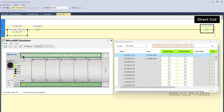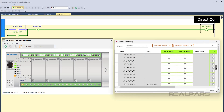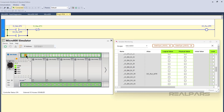The last instruction on the rung is a direct coil instruction. A direct coil instruction is an output instruction. When there is logical continuity on the rung, the direct coil instruction writes the value true to a variable; otherwise it writes the value false. In this example, the direct coil instruction is controlling the doRunMtr variable. If there is logical continuity on the rung, the instruction writes true to the variable; otherwise it writes false.